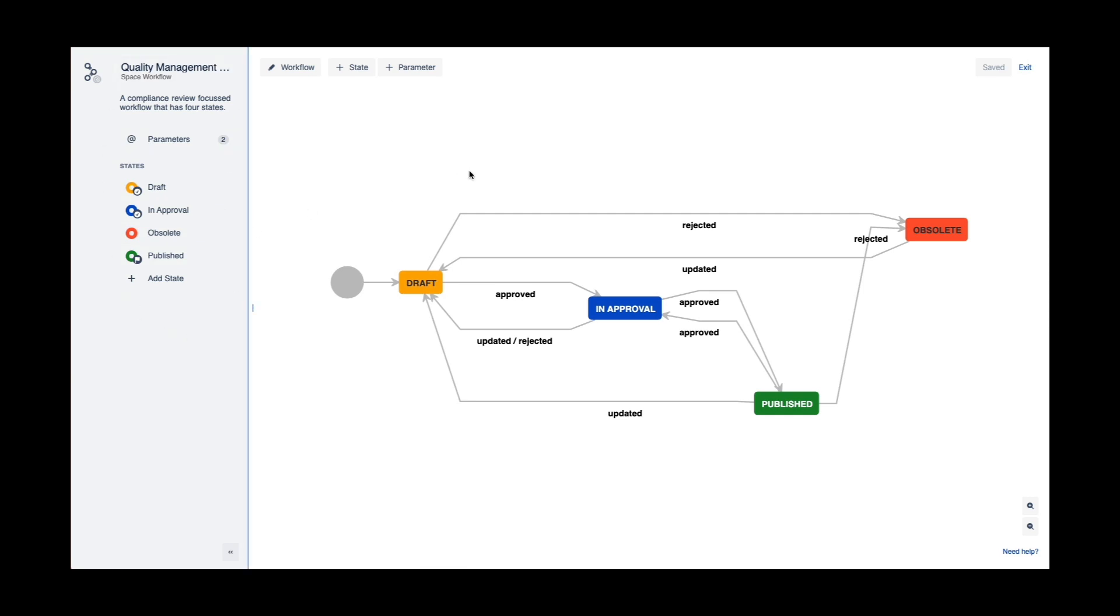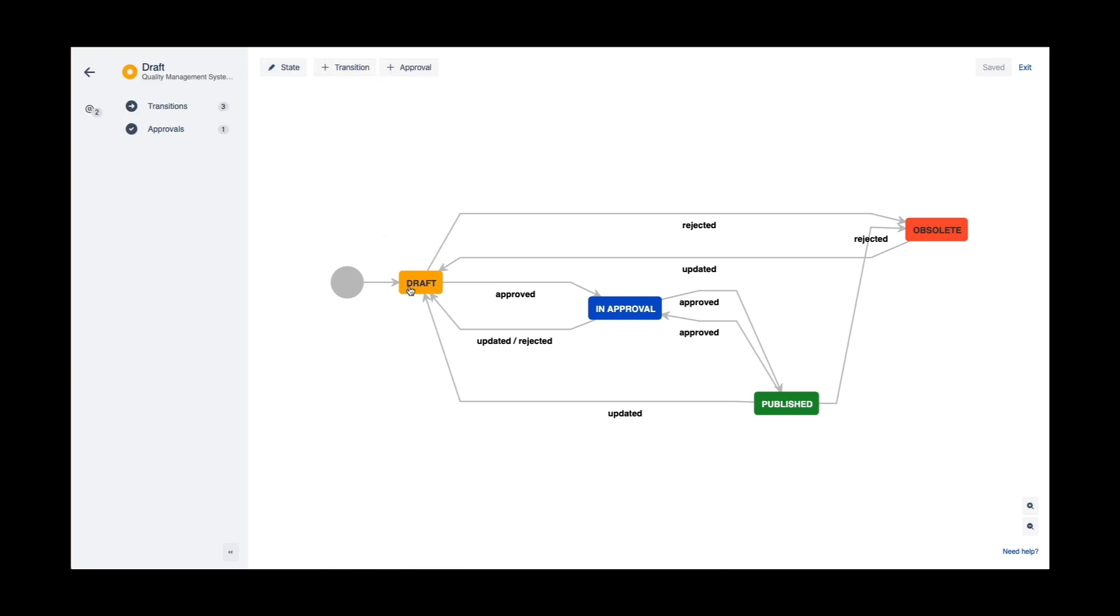A few things that are really unique to the Workflow Builder include the ability to add states, modify the workflow name, add a parameter, and modify a state as well.